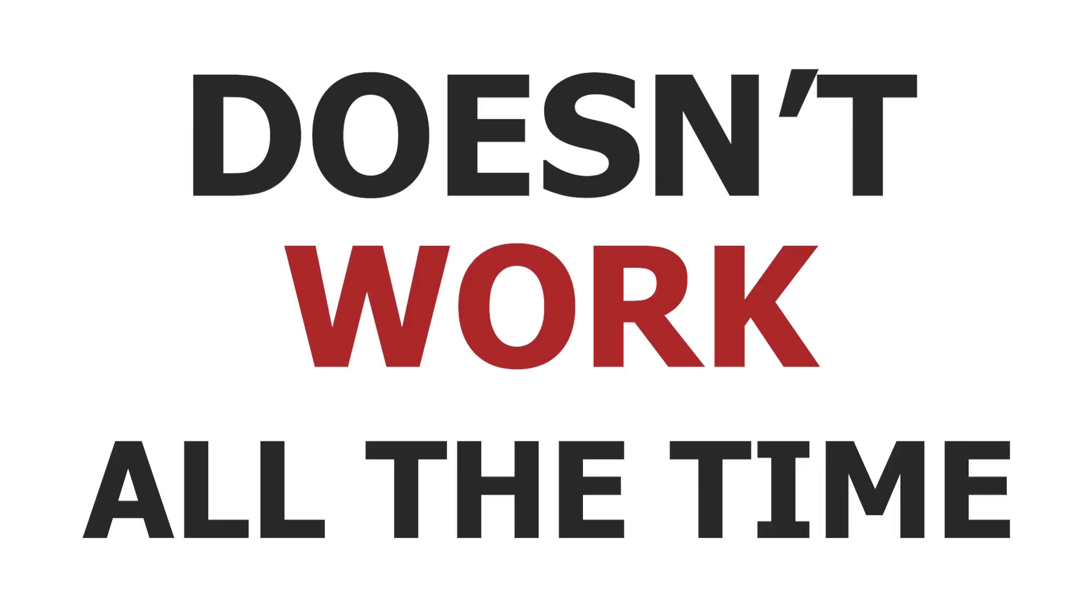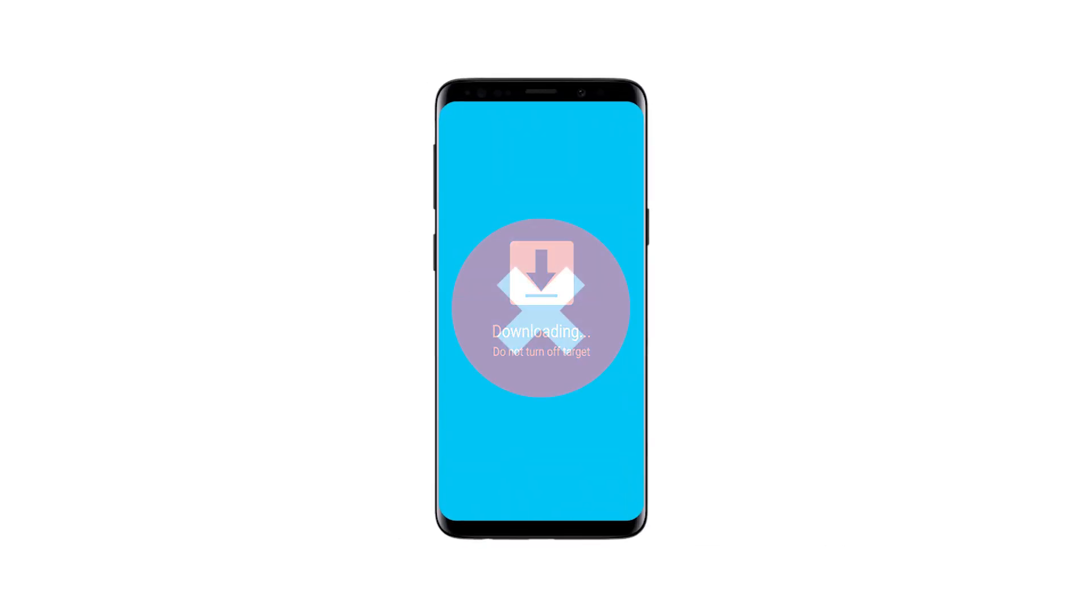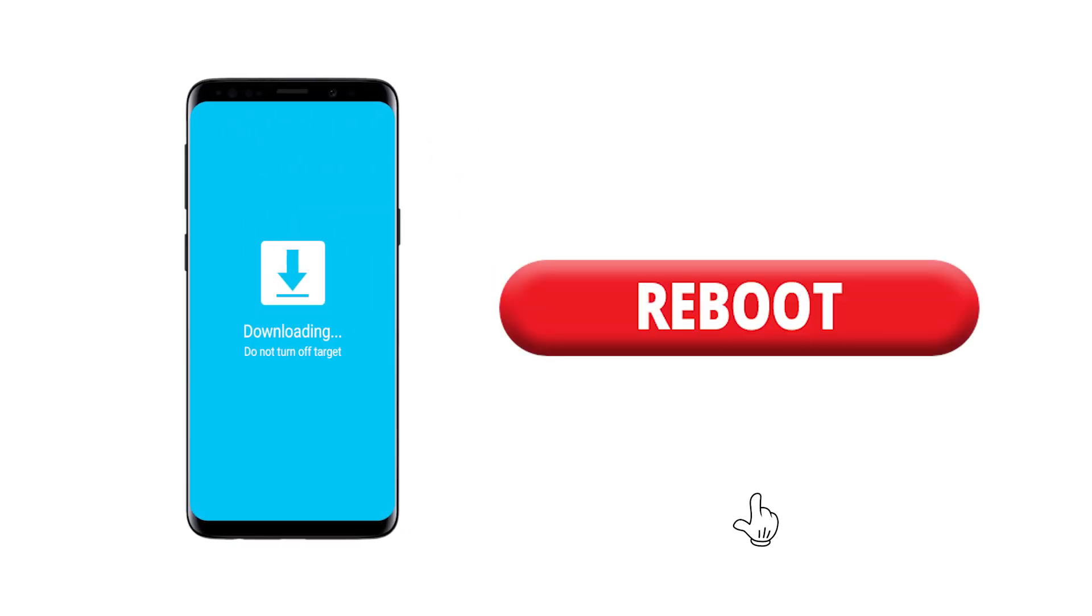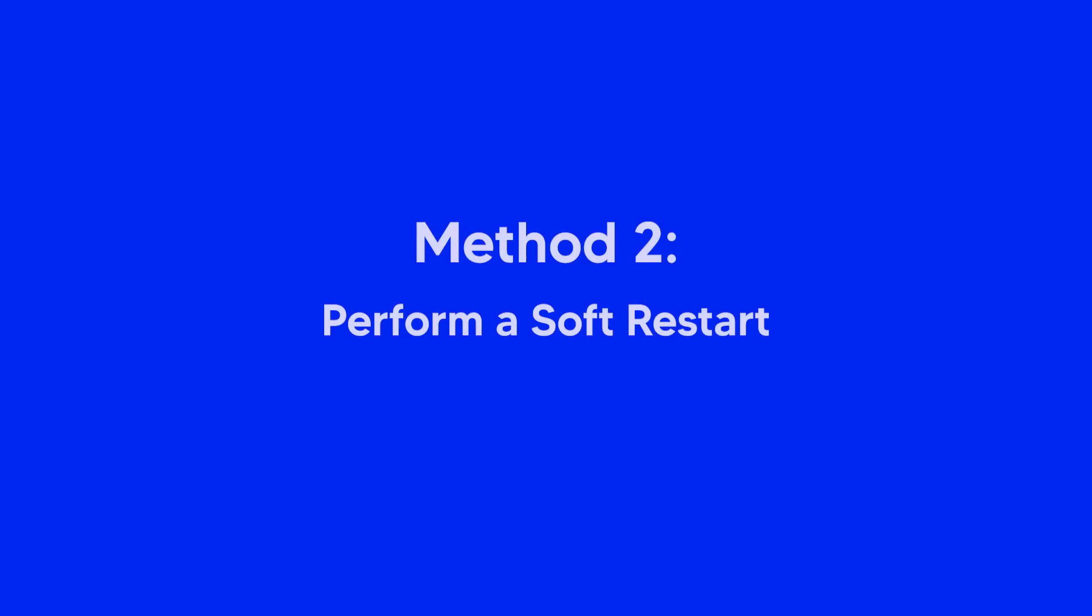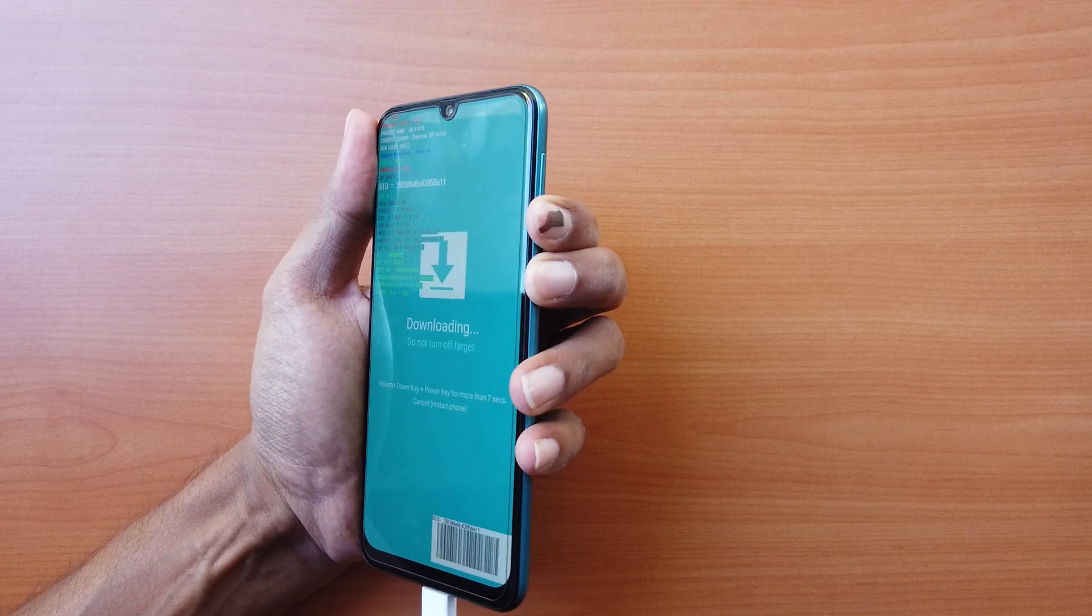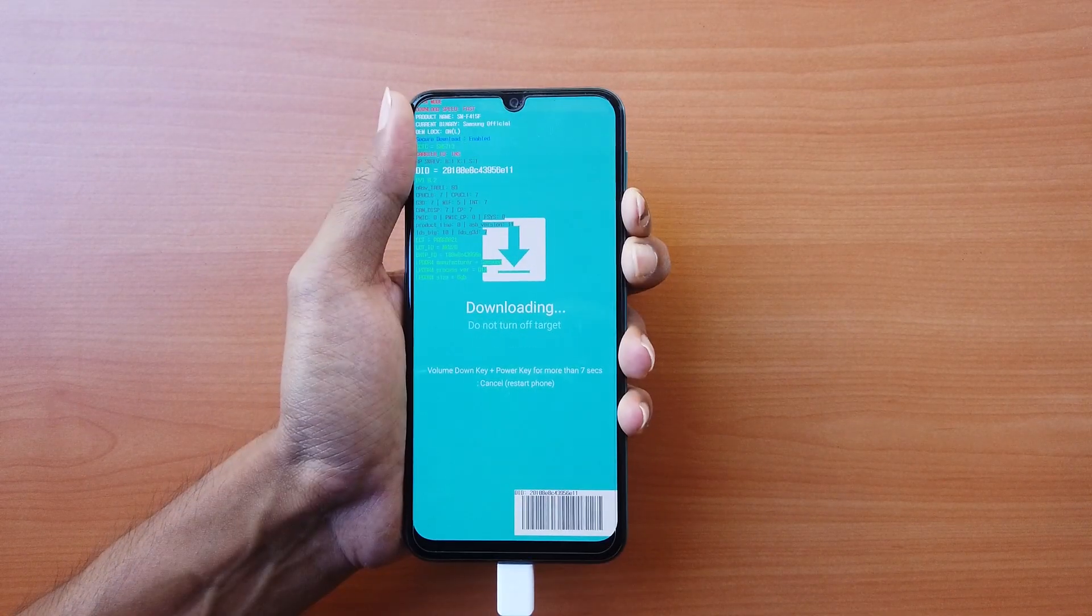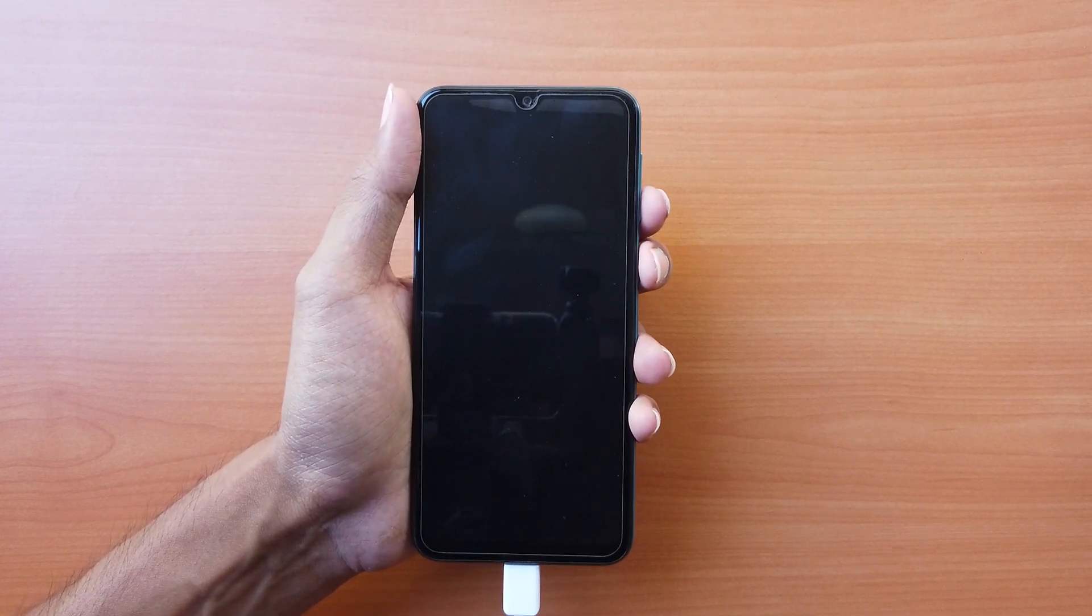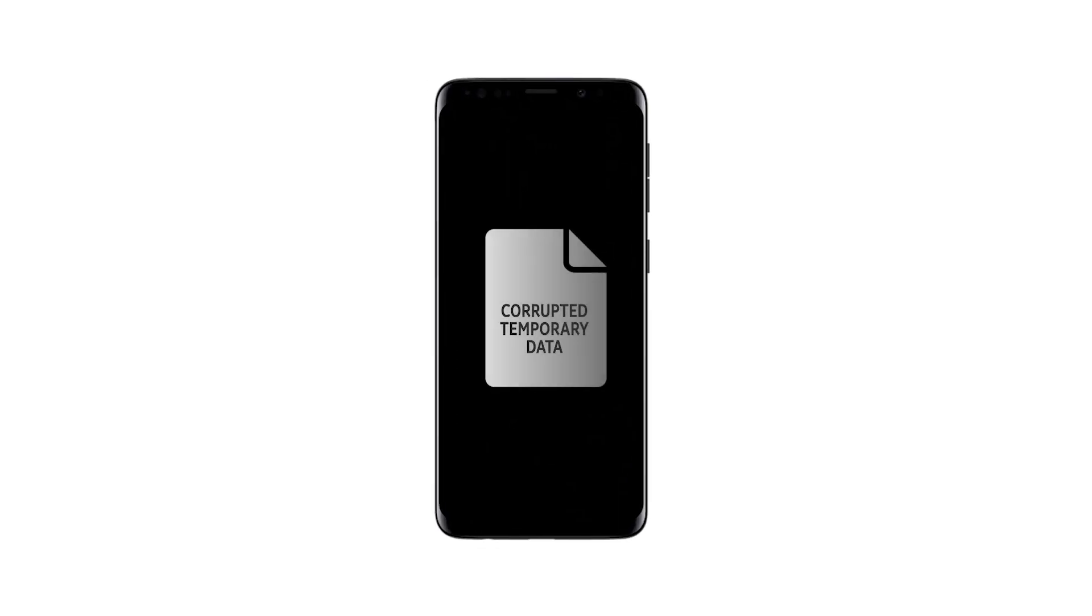However, this method doesn't work all the time. If it fails to take the device out of download mode, perform a soft restart. Press and hold the volume down key and the power key for at least 45 seconds and wait until the device restarts. It will remove corrupted temporary data from the device and also will reset the network connection if that was the problem.